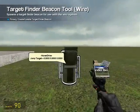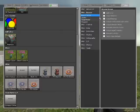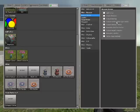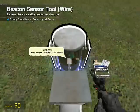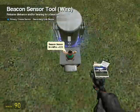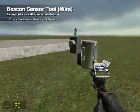Put the target finder right there. Then go up to beacon sensor and make sure nothing is checked except for output world position GPS coordinates. Place that on top of the target finder.